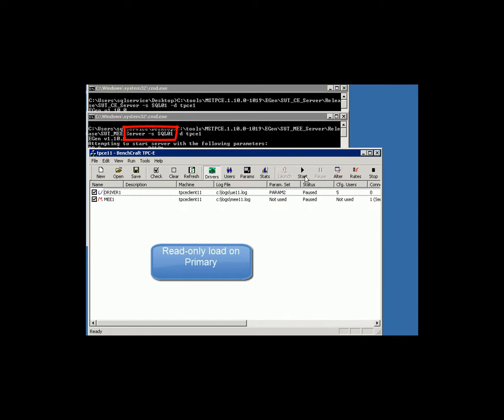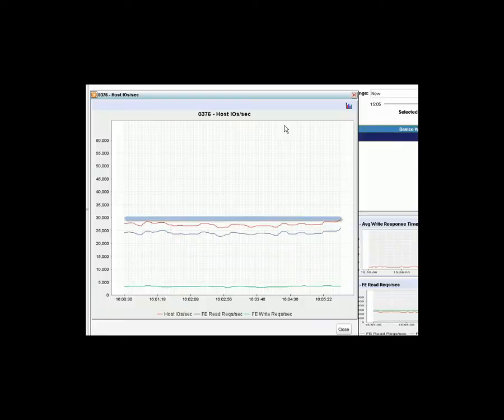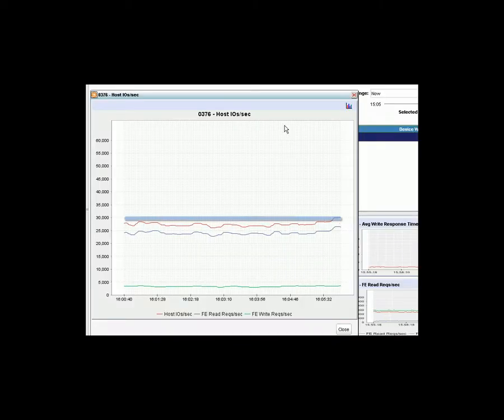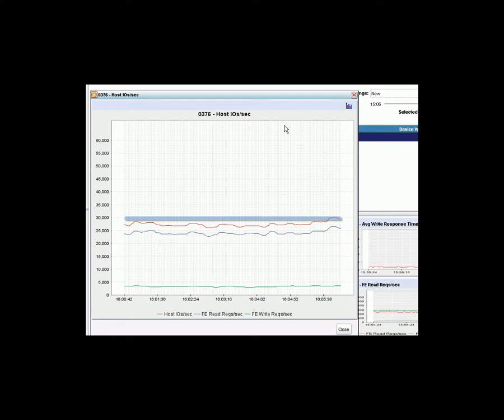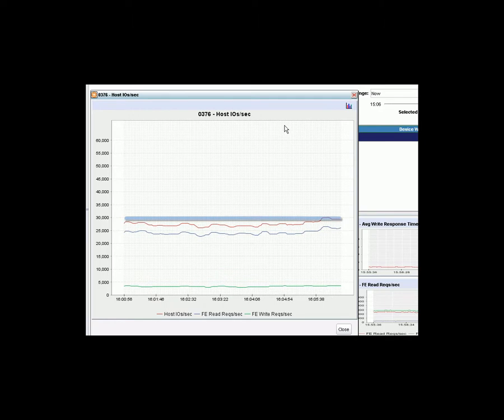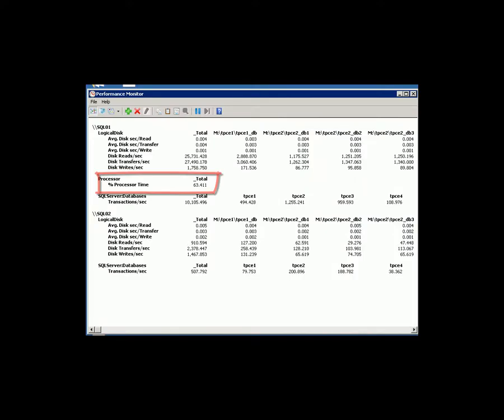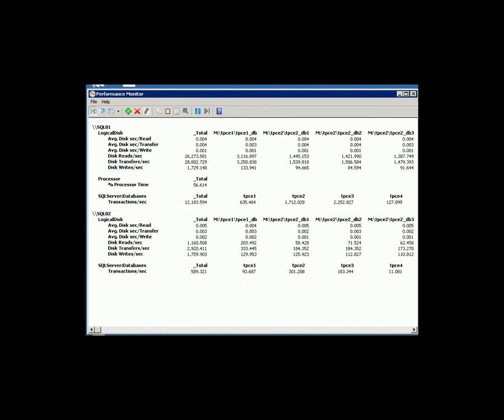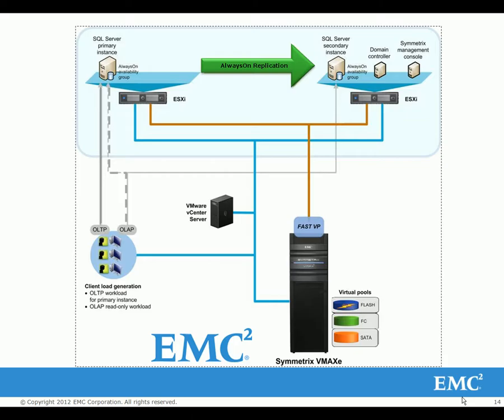Now the OLAP transactions are also directed to SQL 01. The system total IOPS climbs up a bit and will stabilize around 28,000 IOPS. The CPU usage has now jumped to more than 60%.